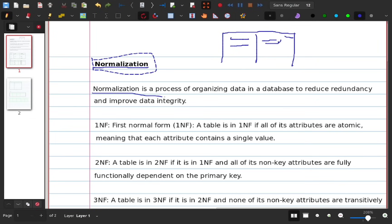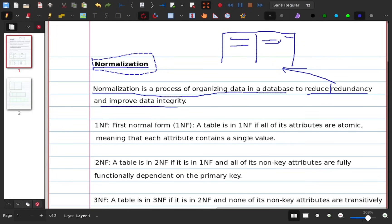Normalization is the process of organizing data in a database to reduce redundancy — that is, repetition of values — and to improve data integrity, making the data consistent.